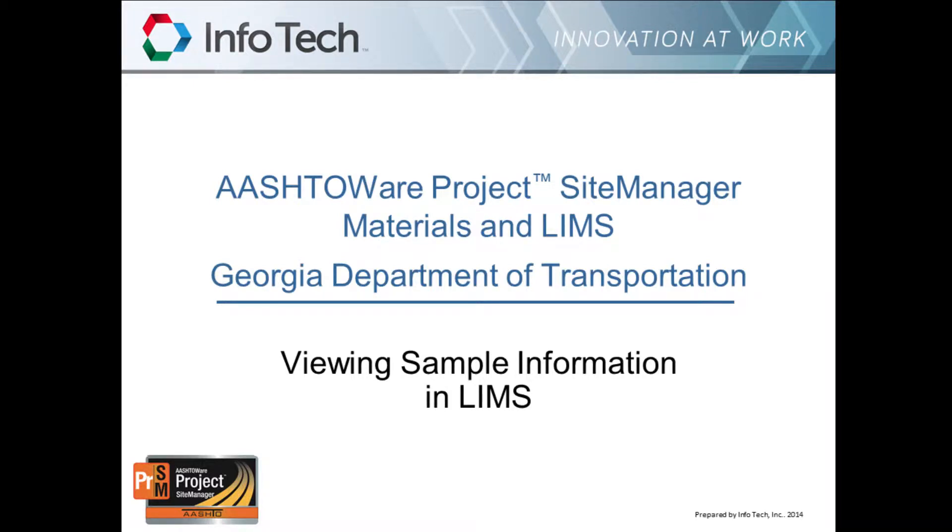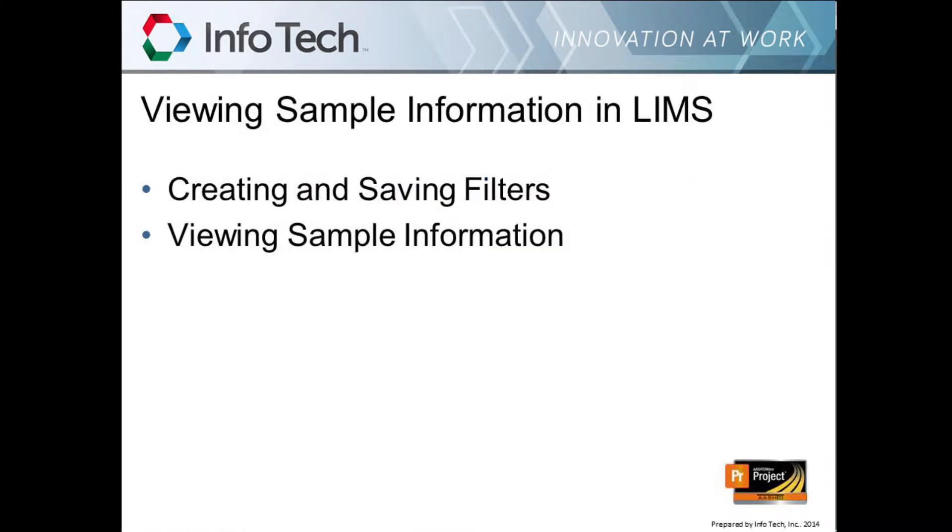Welcome to the Ashtore Project Site Manager training video for the Georgia Department of Transportation, presented by Infotech, Inc. This training video is entitled Viewing Sample Information and LIMS. In this video, you'll receive instructions about the following topics: creating and saving filters and viewing sample information.